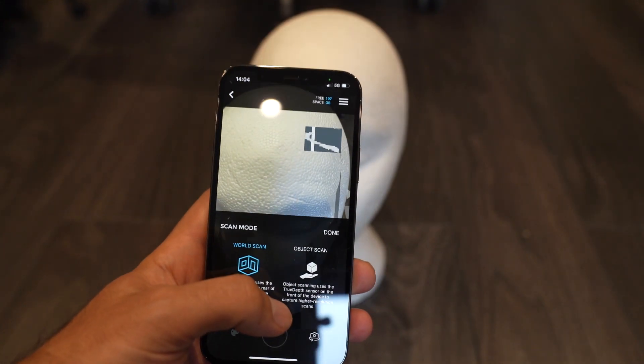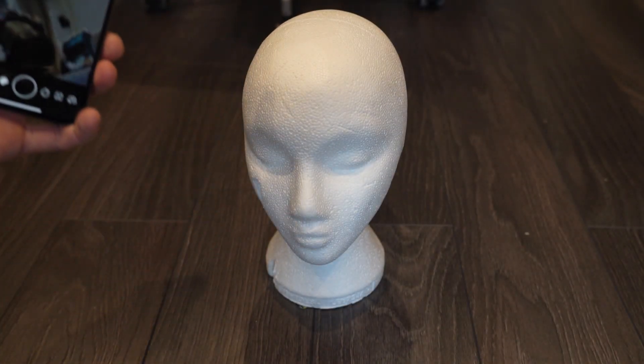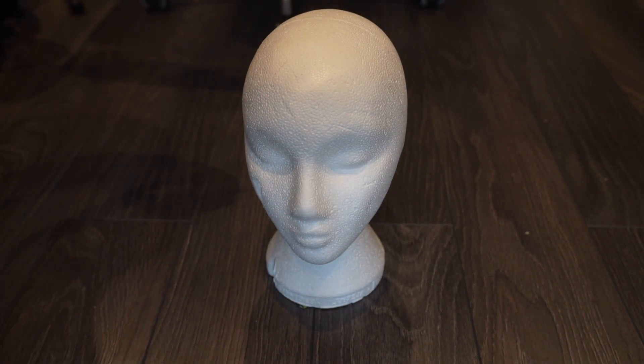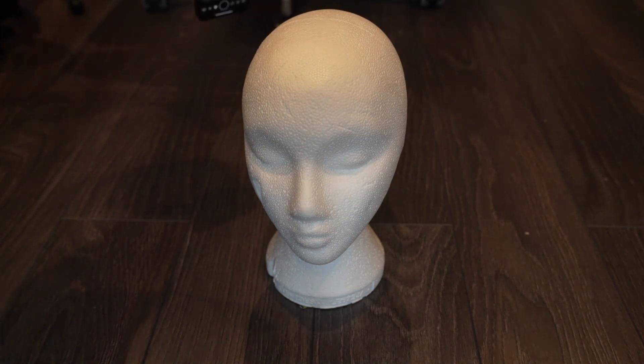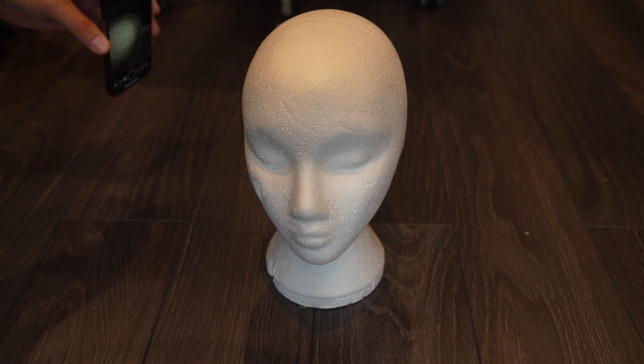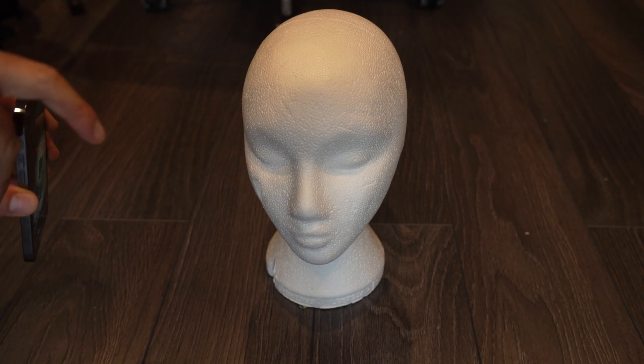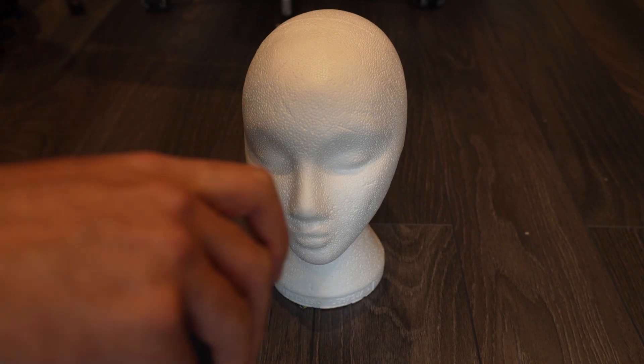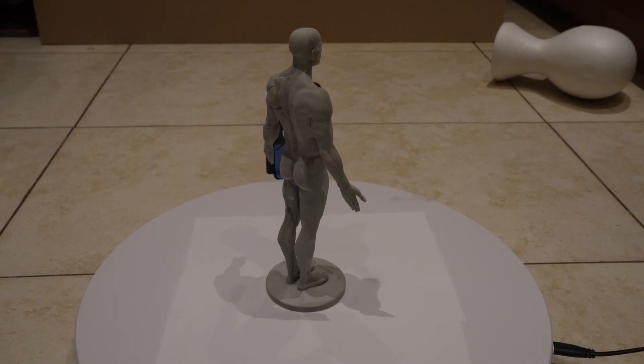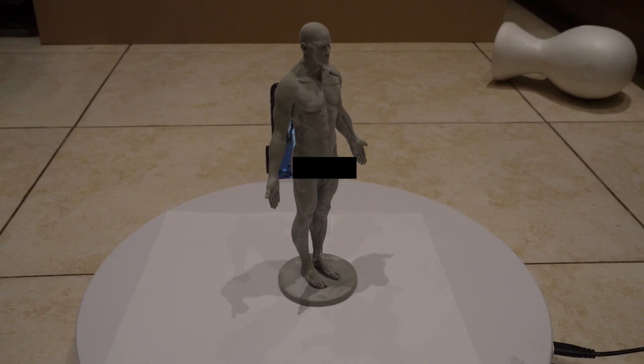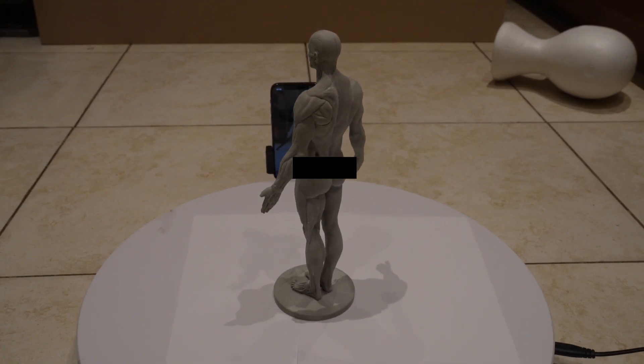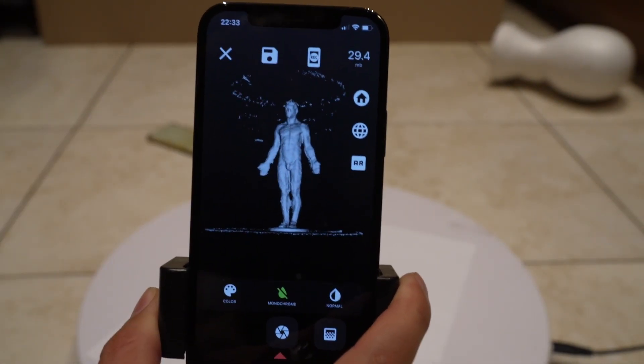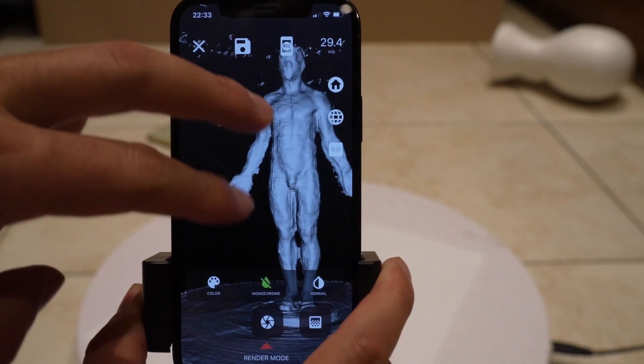What this one allows you to do is choose between a world scan and an object scan. The object scan provides us with a higher resolution from the front true depth camera than the back so-called LiDAR or TOF camera provides. Whilst it has a more limited close range, you can get better geometry. In this example I've used a turntable to go around this rather shiny character and the resolution I'm picking off it is actually quite impressive with a 0.5 millimeter option that this application allows.